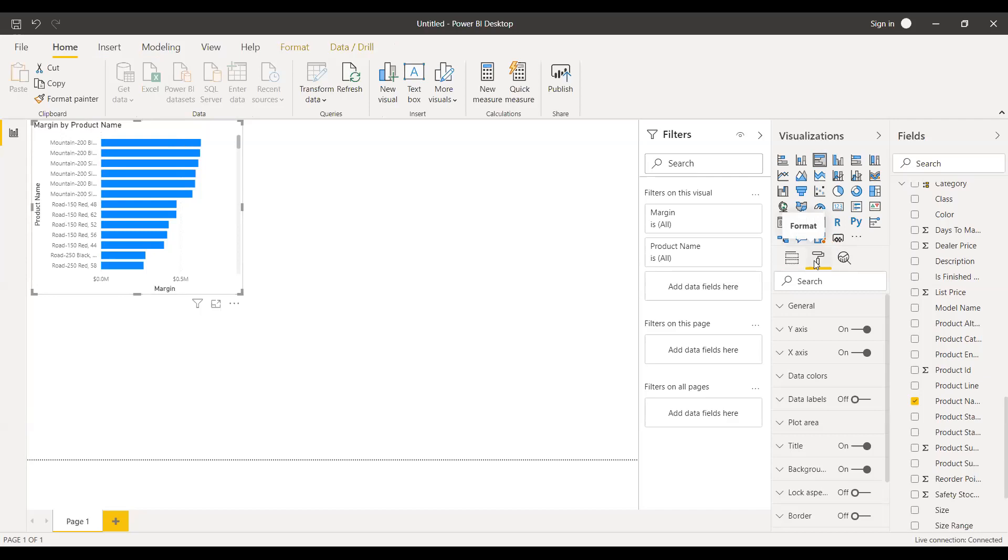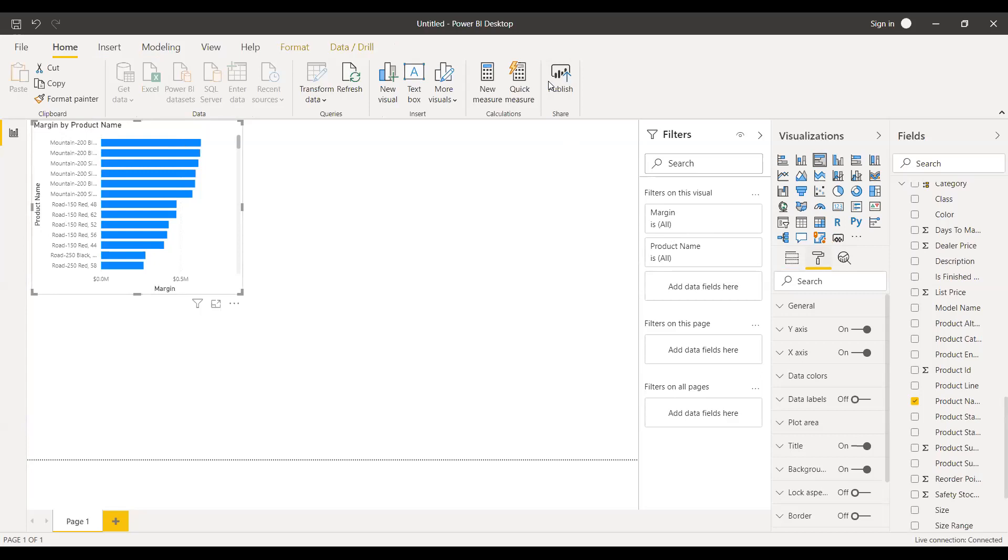So this is how you connect to server using Power BI too. Once you are done with this demo, if you want to delete resources, I'll show you how to delete the server once you are done with the practice session.